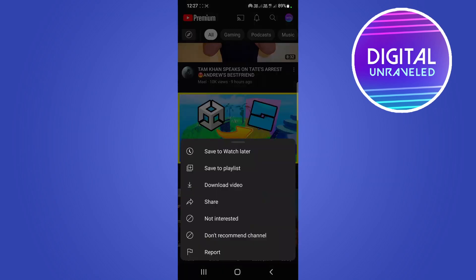If you tap on those three dots, the top option is now going to say 'add to queue.' You can tap on that and add that video to a casual playlist. You don't have to actually create a new playlist — you can just use this queue playlist.